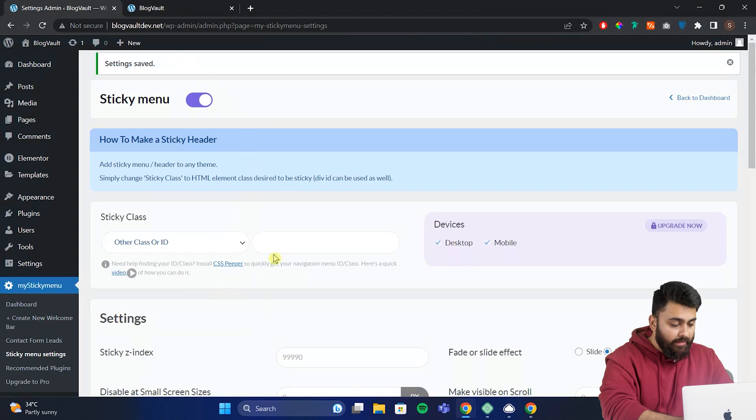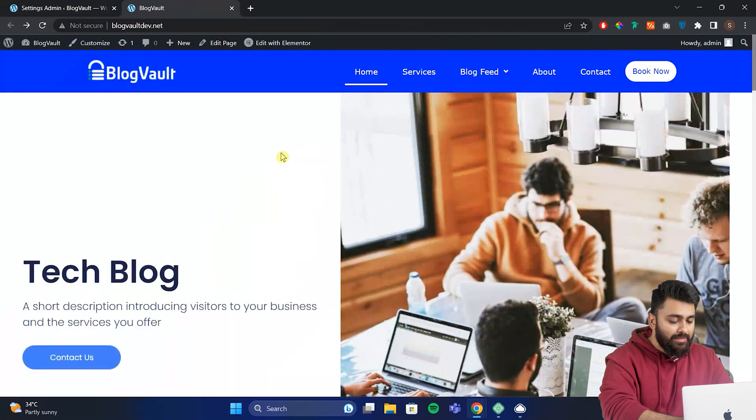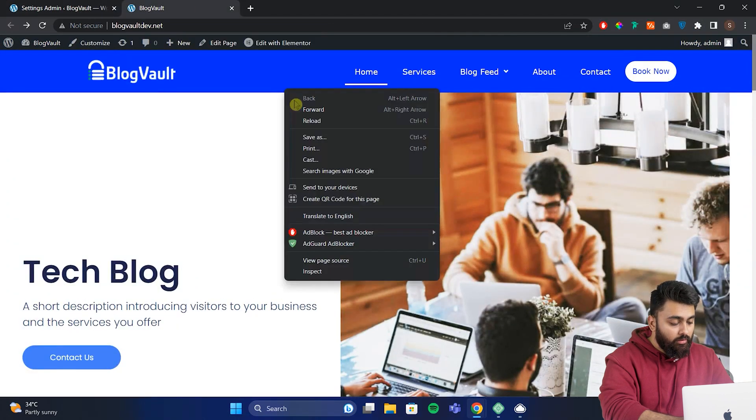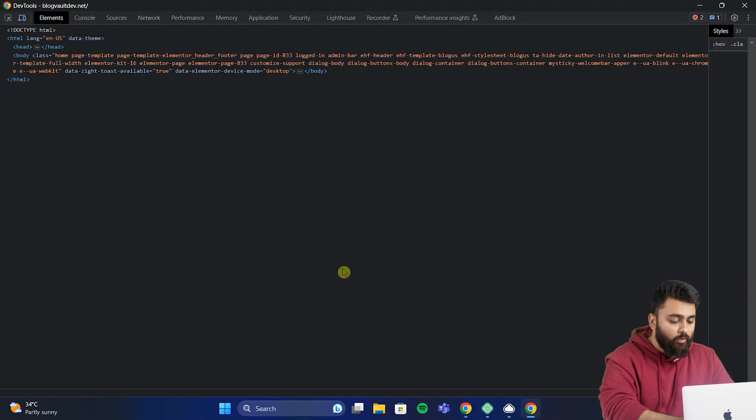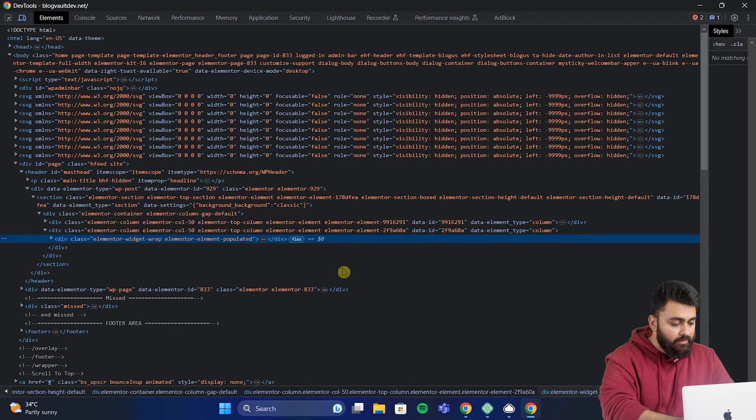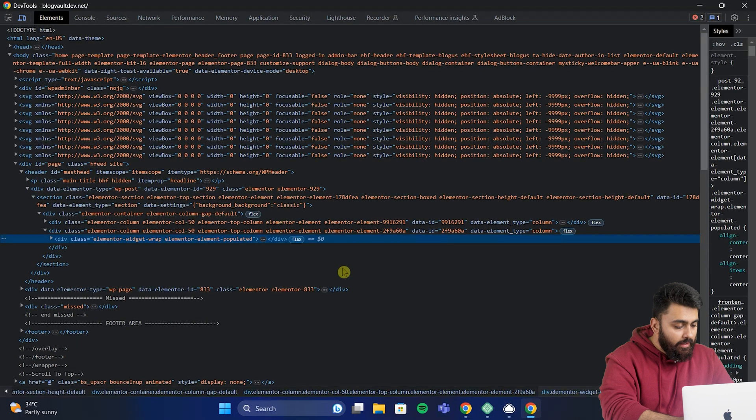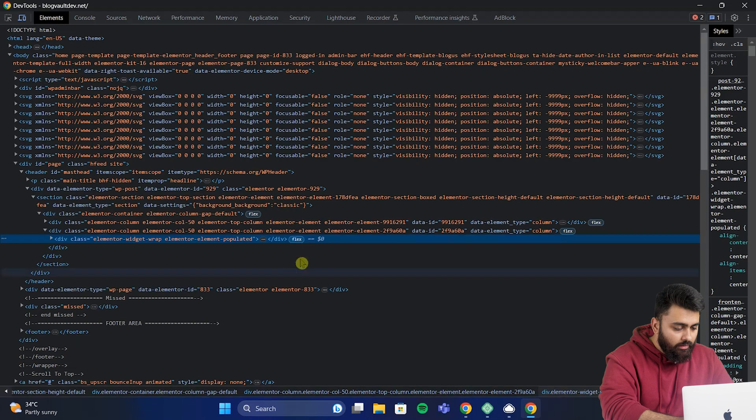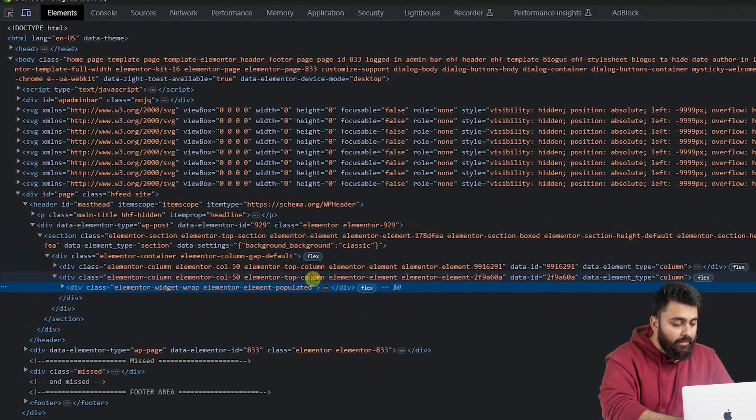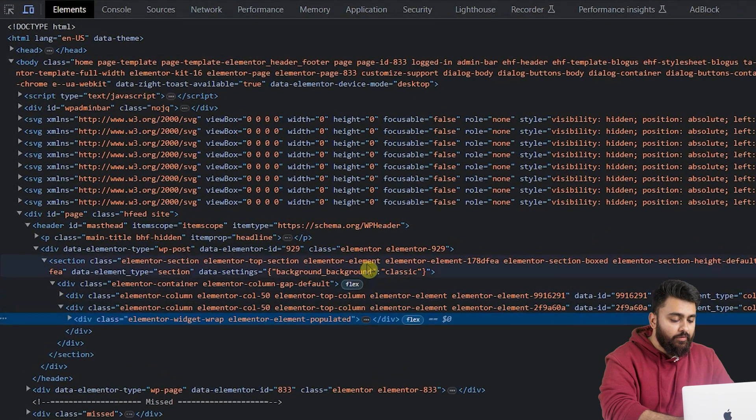So to get the ID, let's go to our site, right click on the header and then click inspect. Then you will get the entire code of your site like this, and if you see here we have the ID and here is the class of our header.